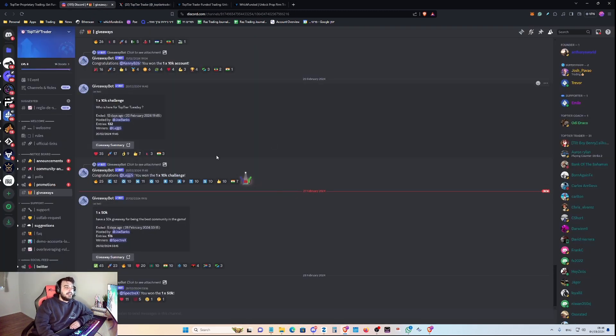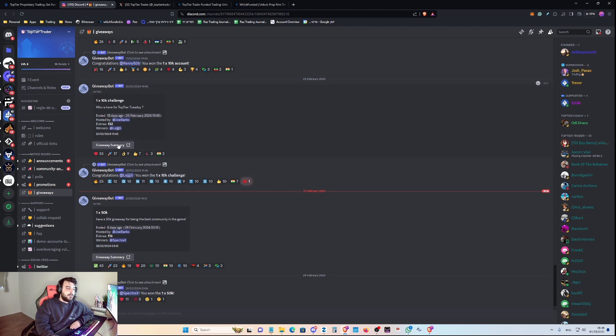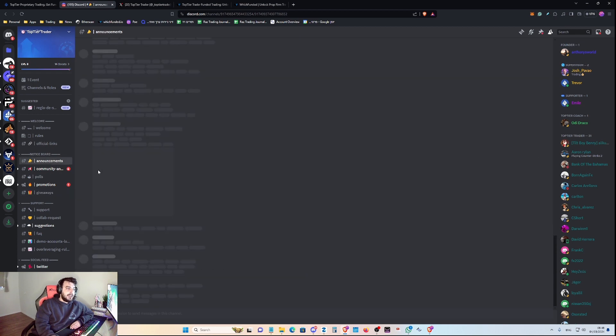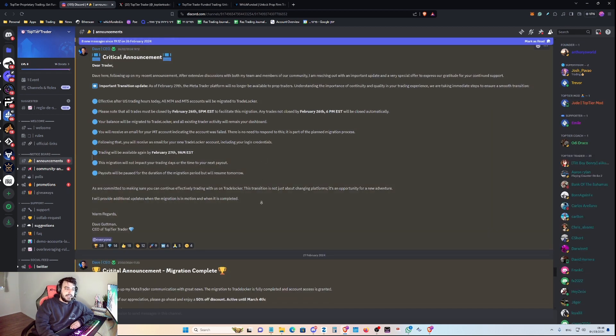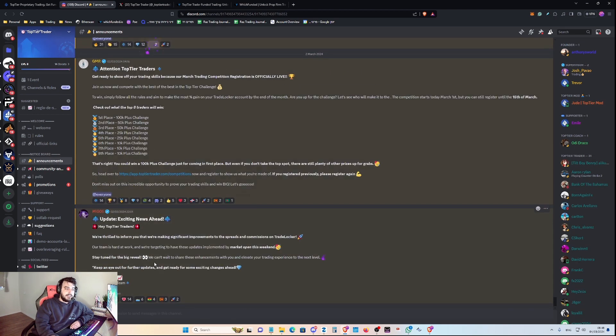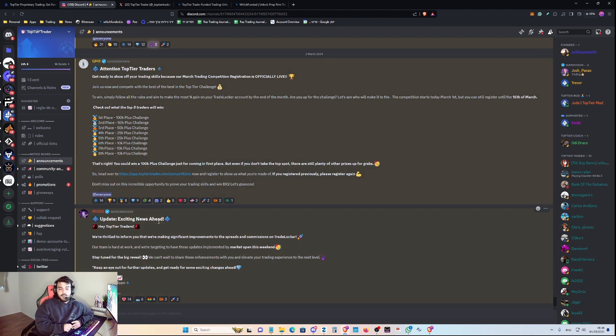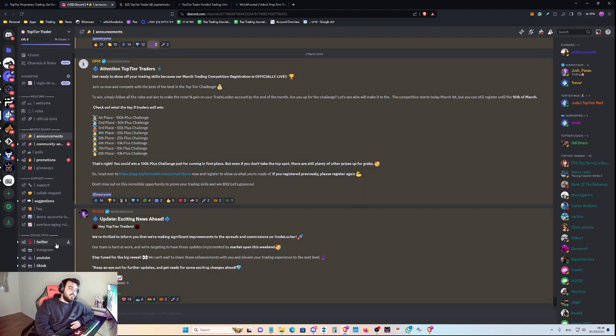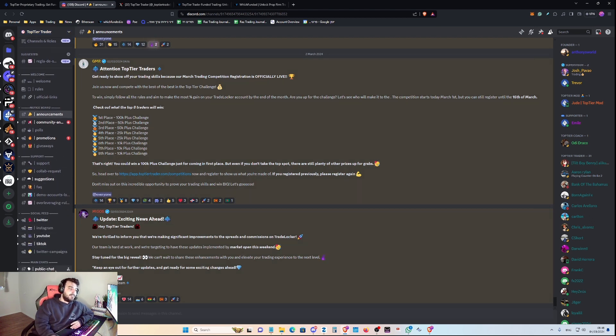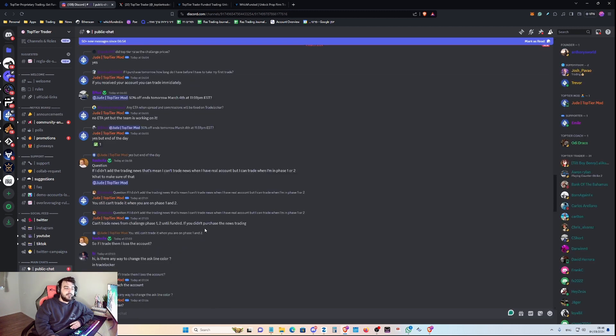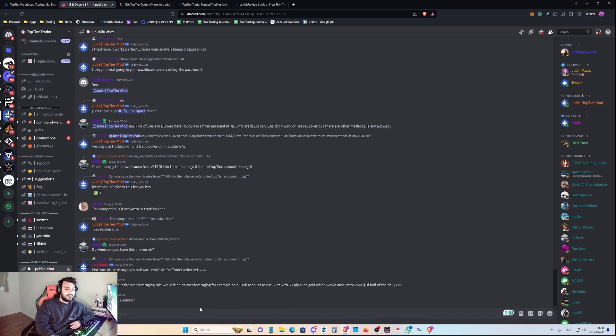And their Discord also has giveaways for accounts, so you guys can check it out. But they are communicating kind of often with the community. And of course, you can go to the public chat. As you can see, it's very active.